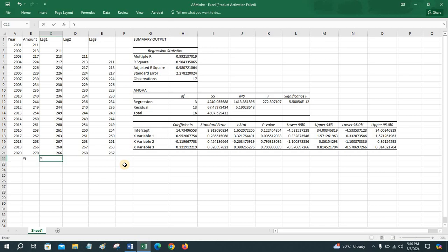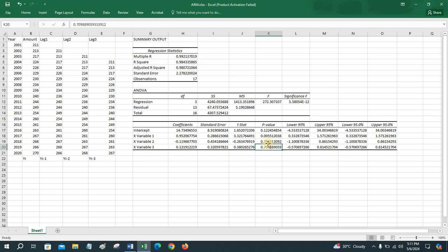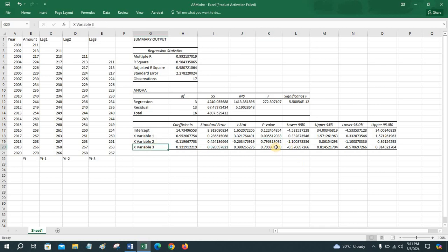Here, lag 1 is y_(i-1), lag 2 is y_(i-2), and lag 3 is y_(i-3). At the 5% level of significance, the beta coefficient for the lag 3 variable has a p-value greater than 0.05, so it can be excluded. Similarly, for lag 2, the p-value is also not significant at the 5% level.